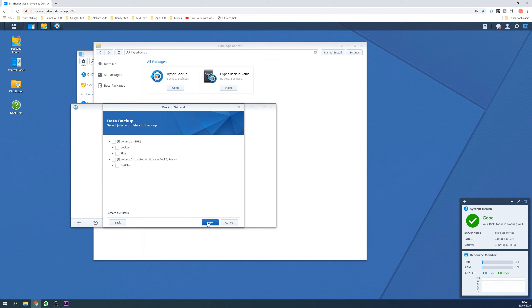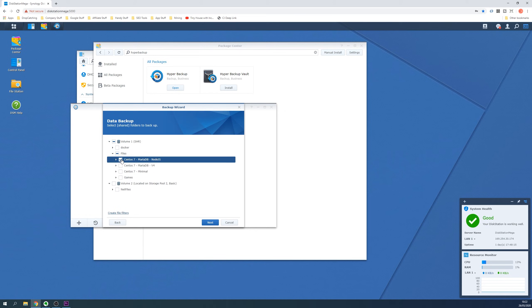Now we select the files and folders we wish to backup so use the folder tree to select the files and folders. Click the Next button when ready.